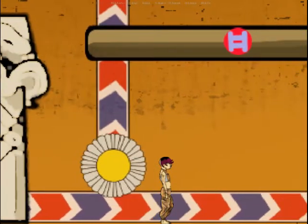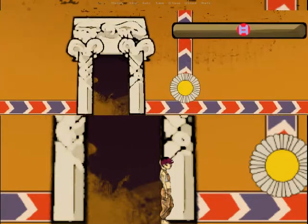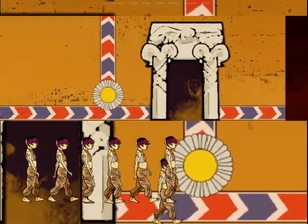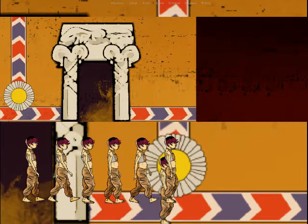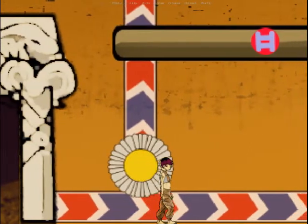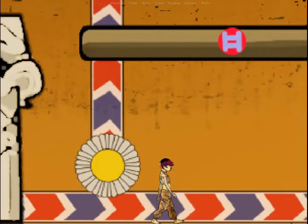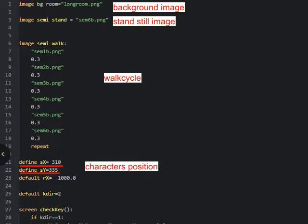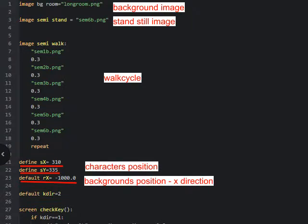We will be reusing a lot of stuff from the earlier versions of the game. We will have the long roam background, the six images that make up the walk cycle, one of which also is the standstill image. The character's position relative to the game screen will be the same throughout the game — it will be the background that moves as the character is walking. So we have constants for the character's position, and we have a variable for the background's position in the X direction that will change as the character walks.